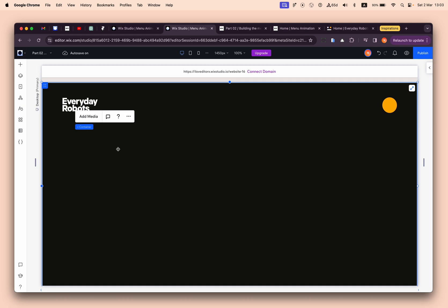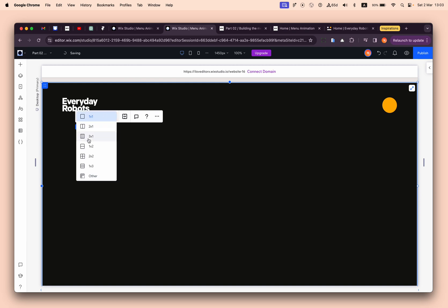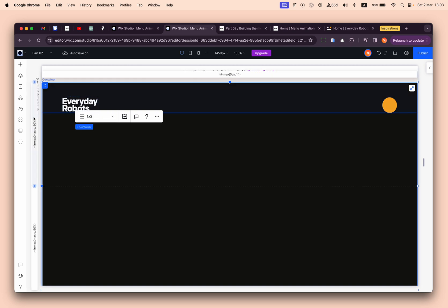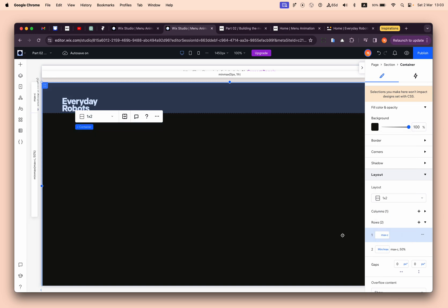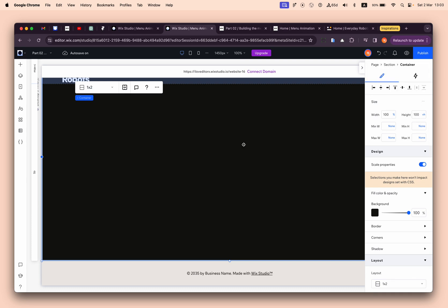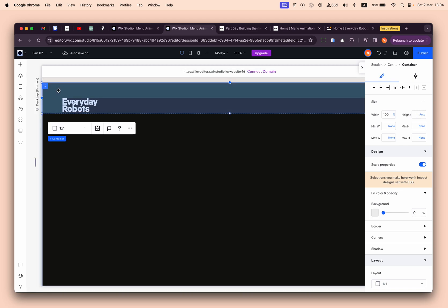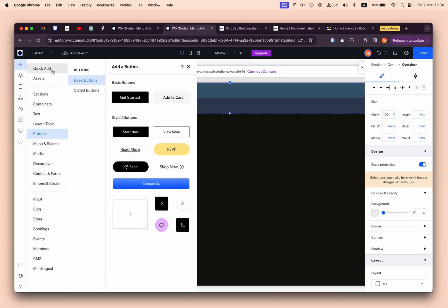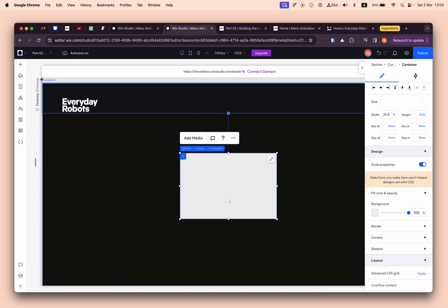We need to create a separation between the top header and the other elements. I'll apply advanced CSS grid with two rows: the first one will be the exact same height as the content, so it can be 'max-content', and the rest will be 'fr', meaning it will take the remaining space. Then I'll drag in another container which will be the menu content wrapper.